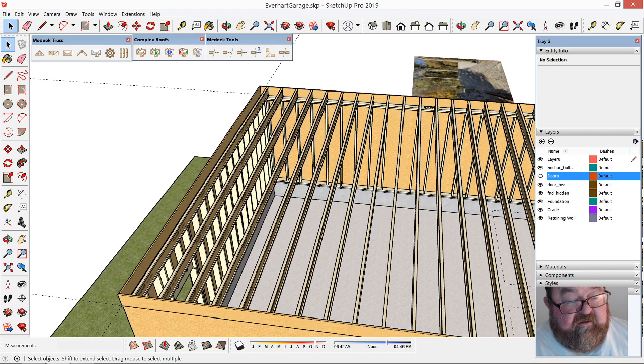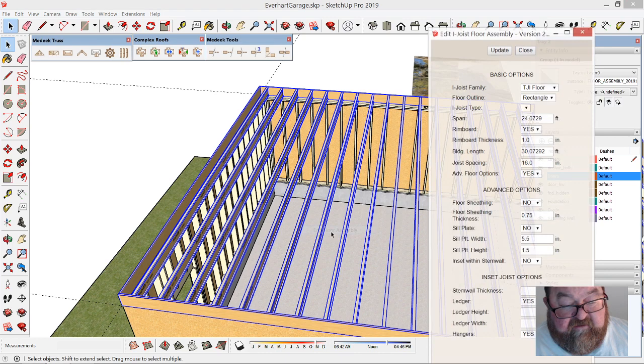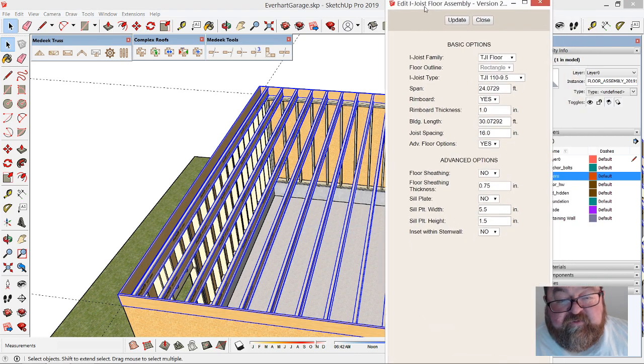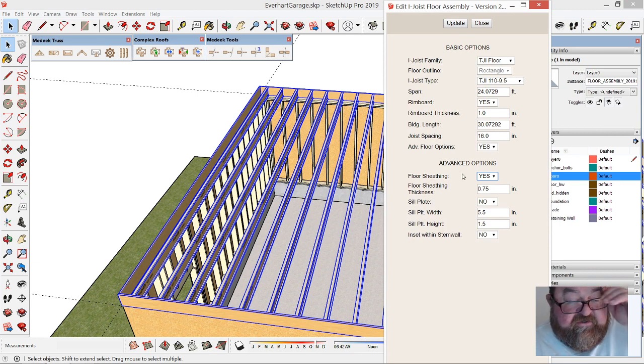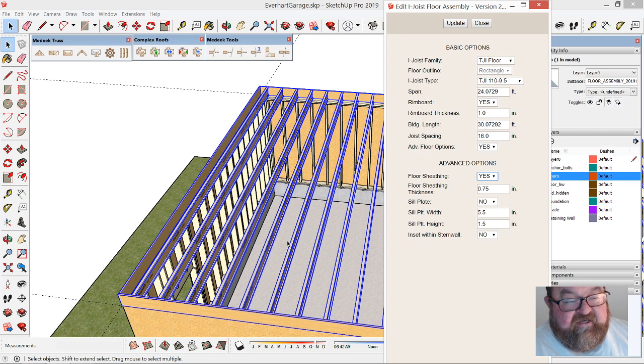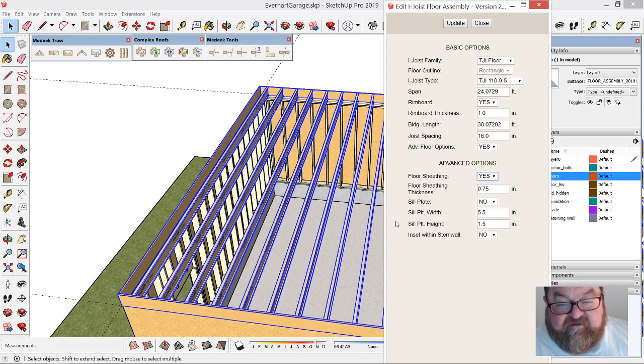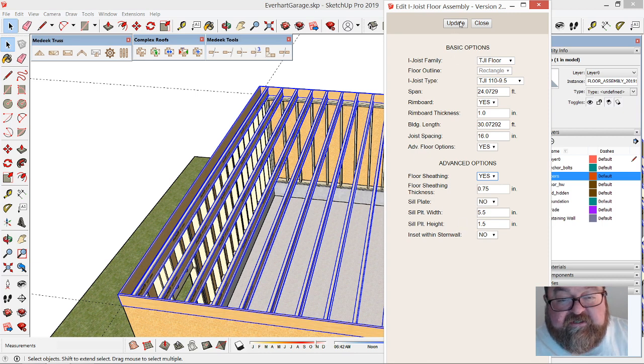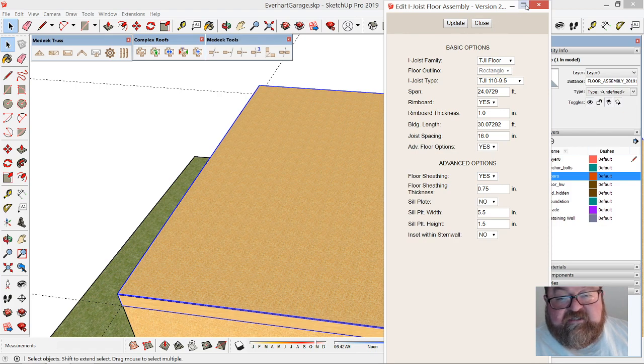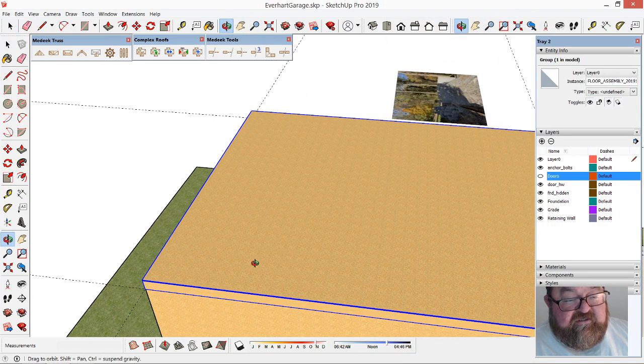Before I do that, I'm going to go back to edit floor assembly and say yes to floor sheeting. That'll save me a little time because I literally used to draw each sheet of plywood or Advantech and copy it around. No sill plate, and I'll just update it. Boom, there it is.